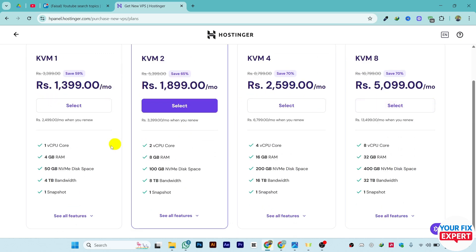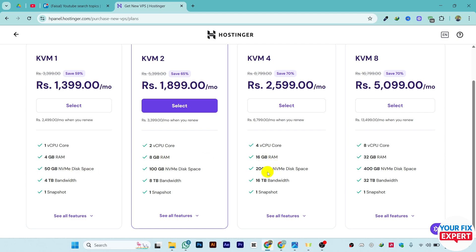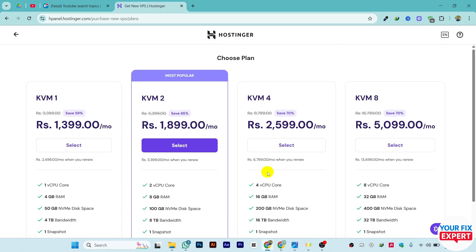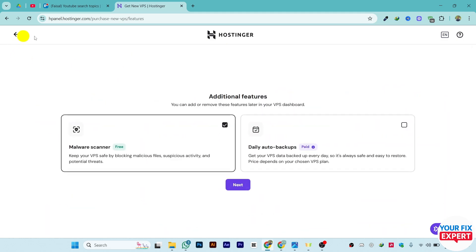They all have differences in RAM, NVMe disk space, bandwidth, and cores. As you can see - one core, two cores, 8GB, 100GB, 50GB, 200GB. Choose the plan according to your needs and business. Once you have chosen, you will be able to host your backend inside Hostinger.